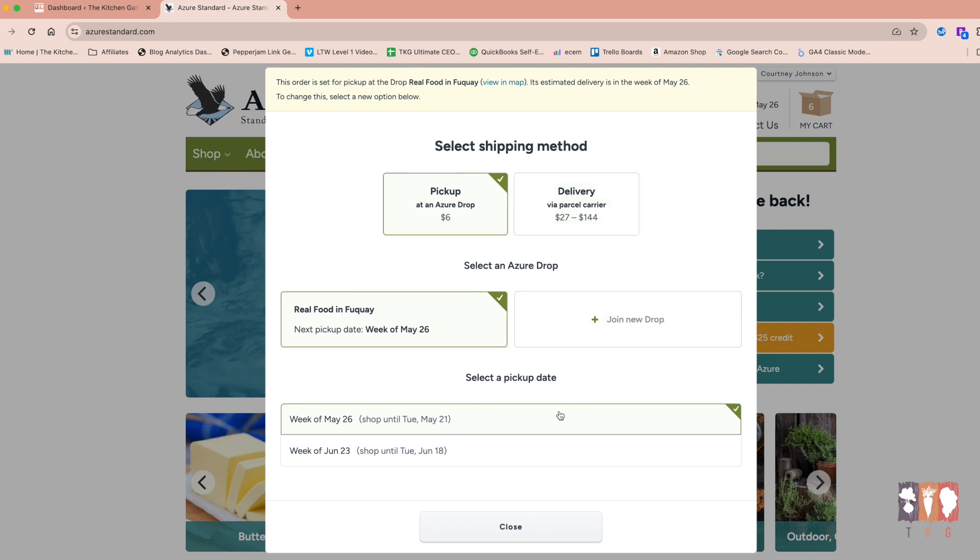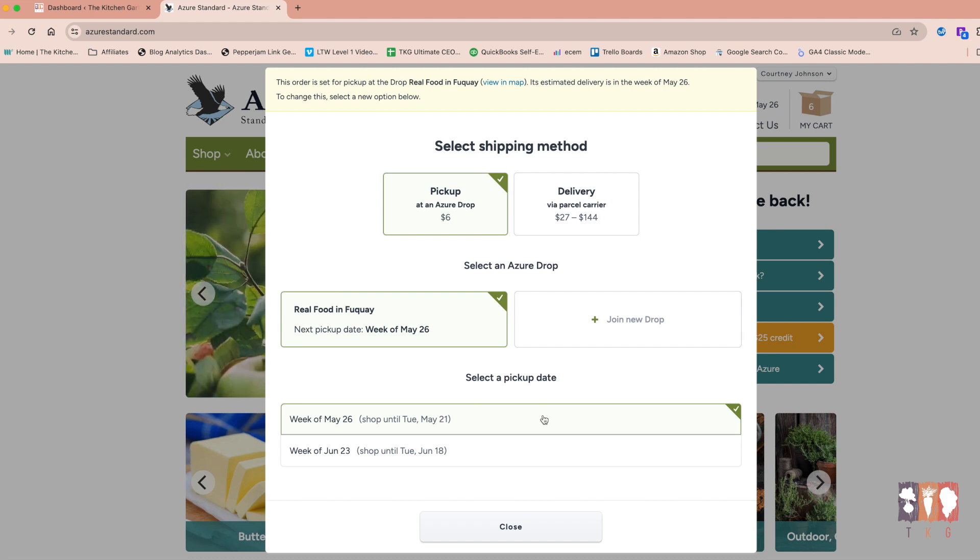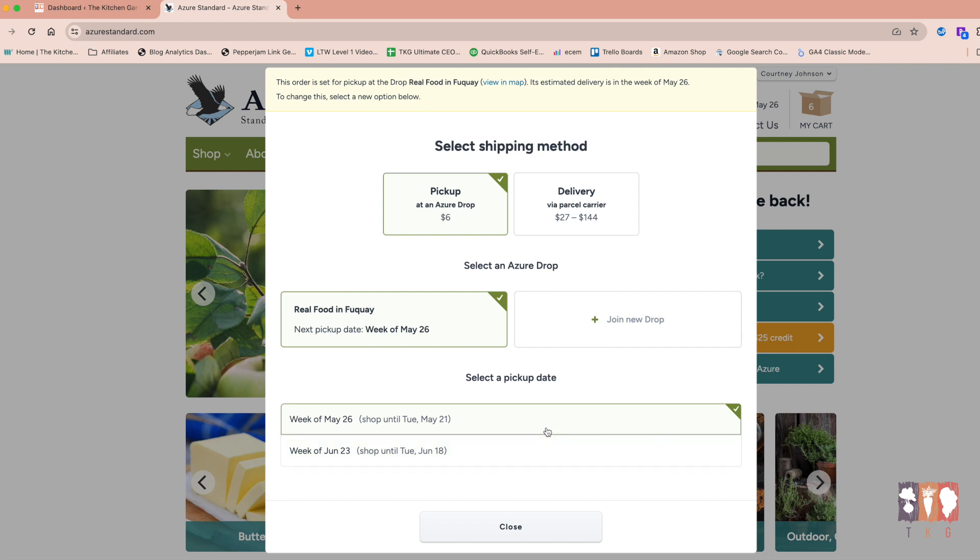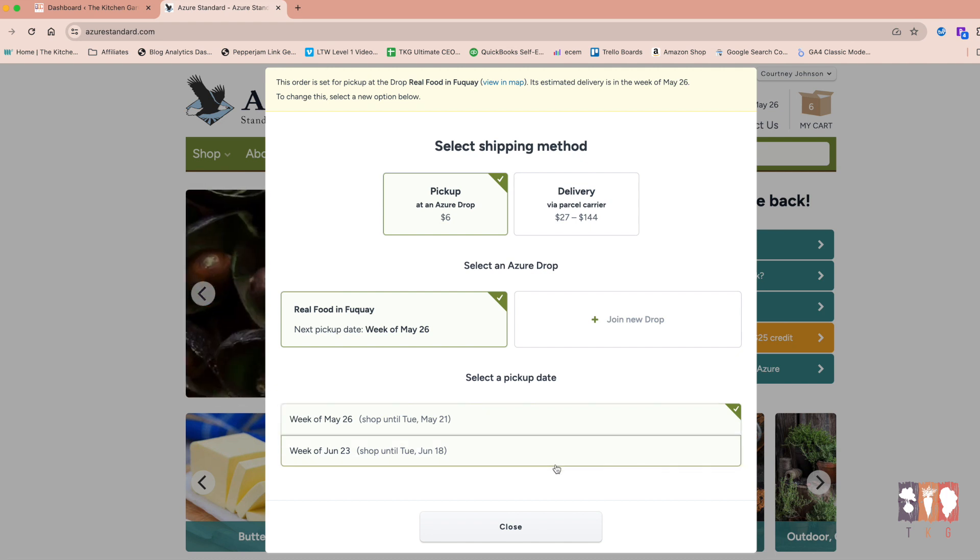And you can also see that you can select a pickup date. So typically, pickup dates are once a month. So you can choose to create your order for the one coming up most quickly. Or you can select the following month. And we'll talk about the ordering process. Just because you click this does not mean that you're absolutely in it to pick up that particular month. So we'll talk about what all that looks like.